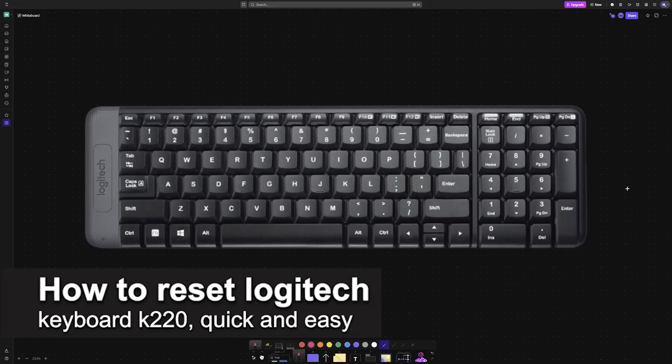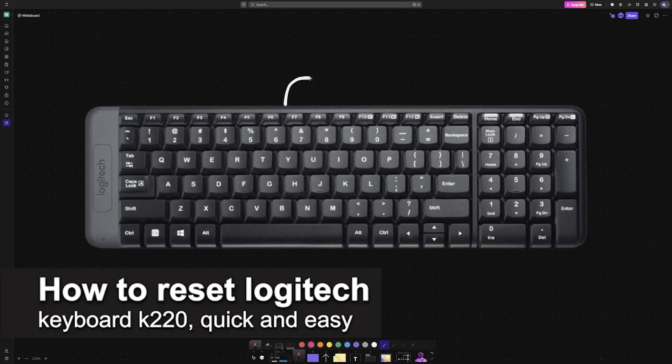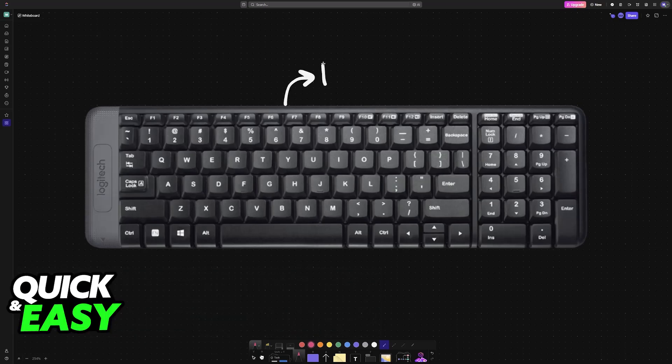In this video I'm going to teach you how to reset Logitech Keyboard K220. It's a very easy process, so make sure to follow along.